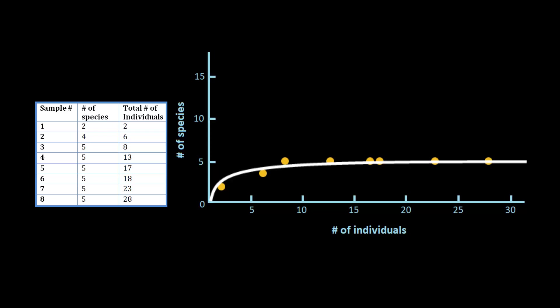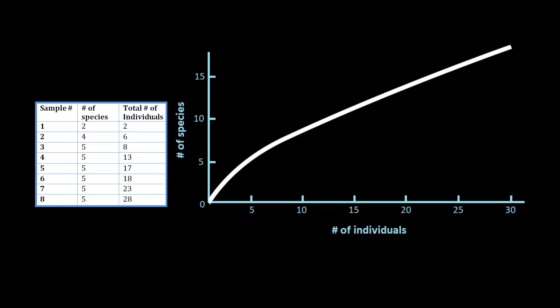You really tend to see 2 different types of trends to the data. Either your curve will look like this, or it will look more like this. It just depends on your data. And that's how you do a rarefaction plot.